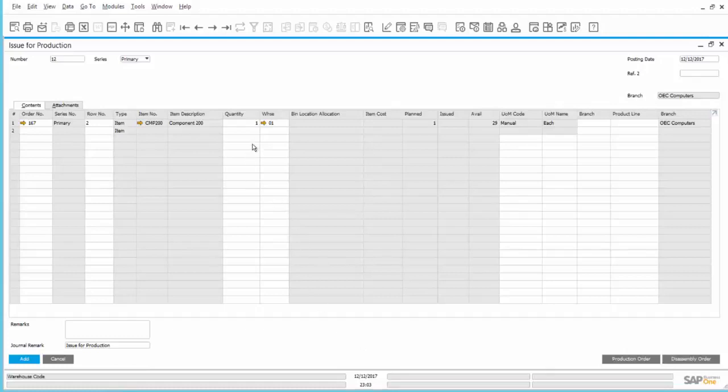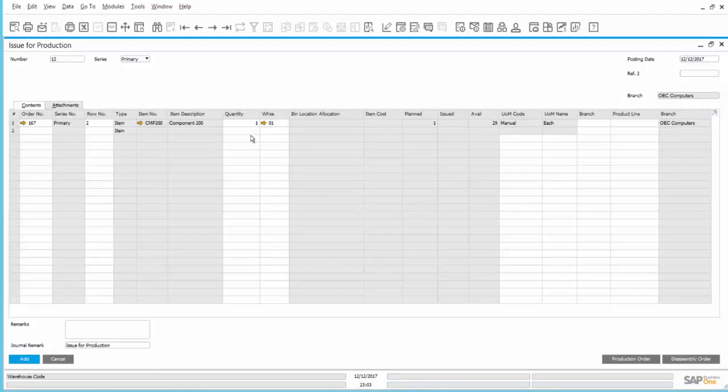If we desired at this point, we could change the quantity. Maybe we want to Issue 2, just in case of defects and return one later. We're going to accept the quantity that is specified in the production order, and we will go ahead and say Add.